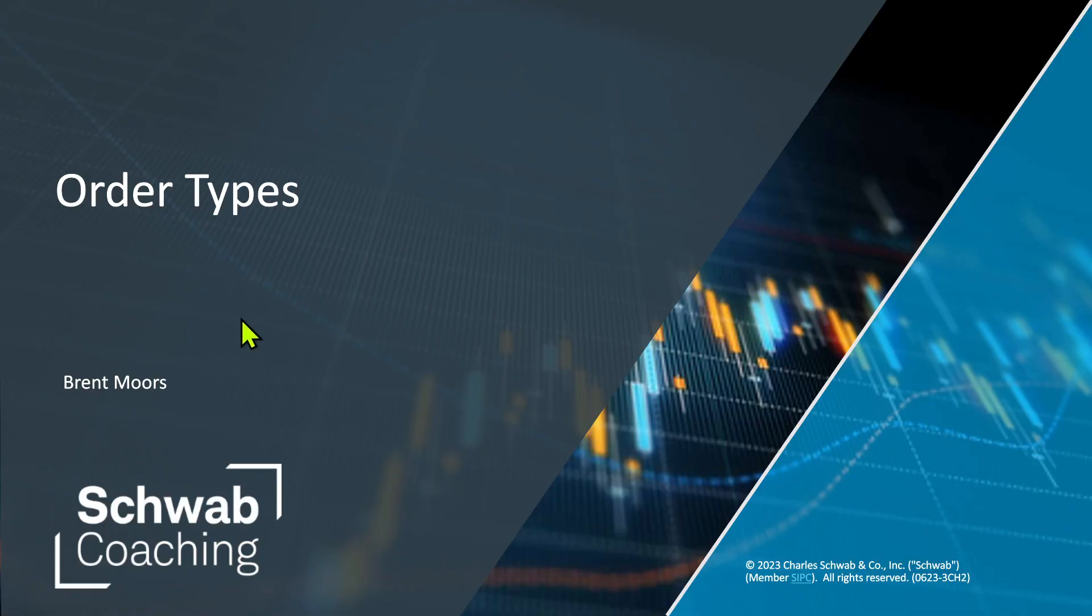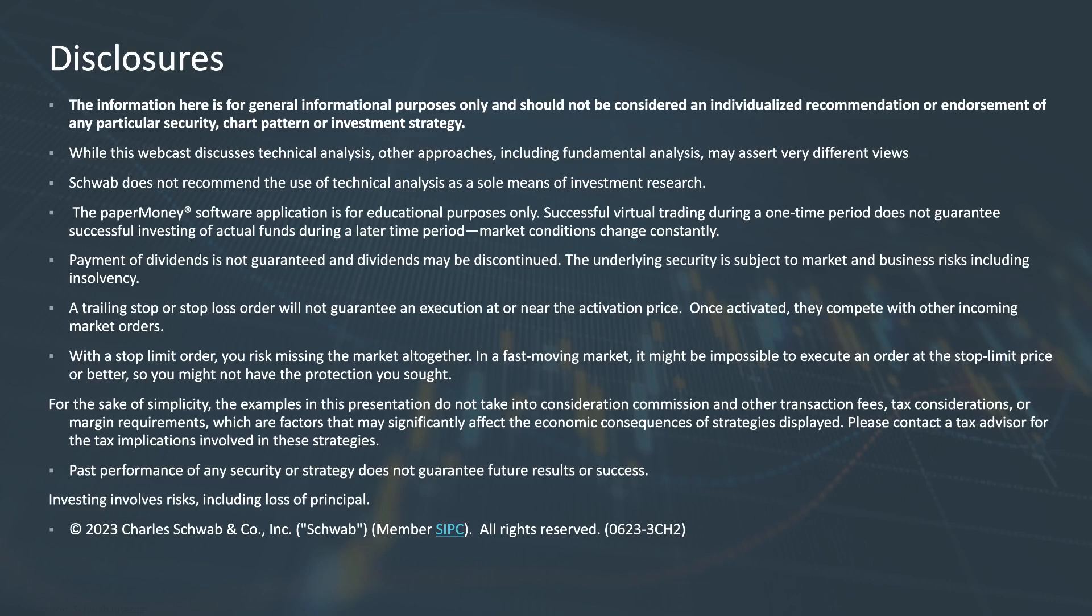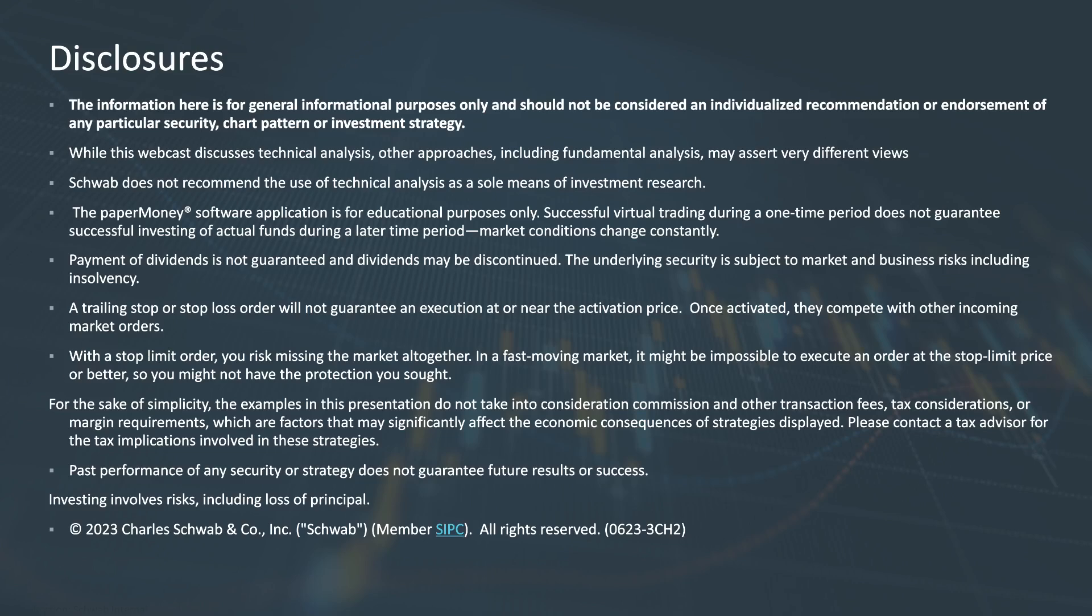Before we get too far into this, let me mention the following: the paper money application is for educational purposes only, and what we're going to talk about today is for general information purposes only. It's not a recommendation of any security, strategy, or chart type.